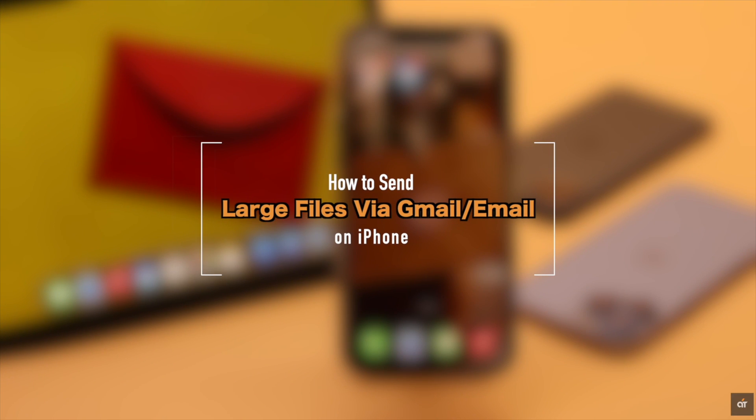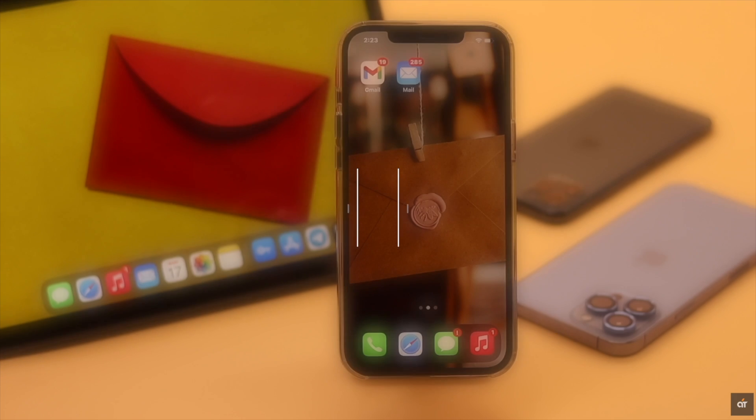In this video we will show you how you can easily share a larger file like photos and videos via email or Gmail from iPhone without compromising its quality.